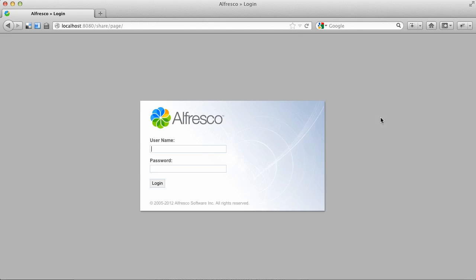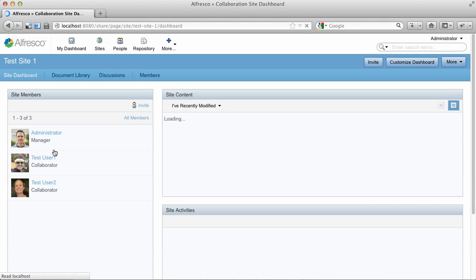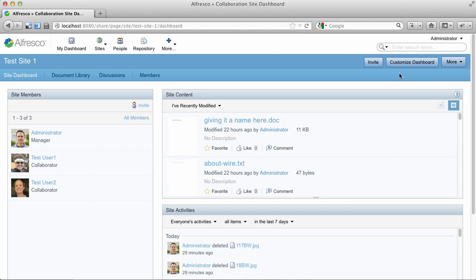Alright, let's log back in as admin and jump into a site. So let's look at the Site Dashboard. And let's add a dashlet to the Site Dashboard.